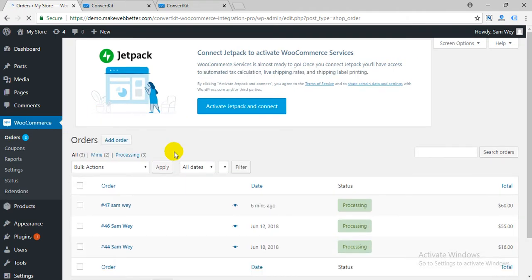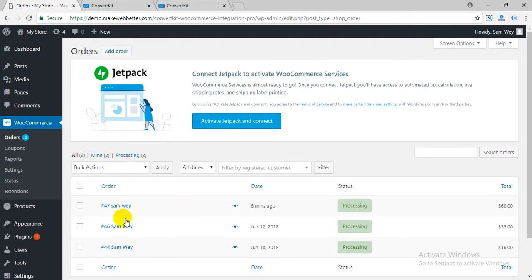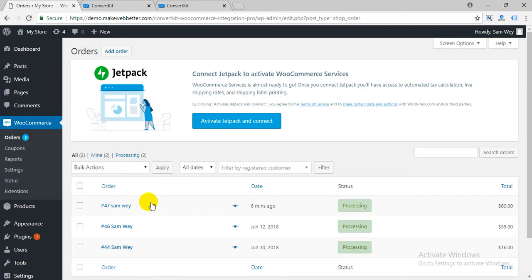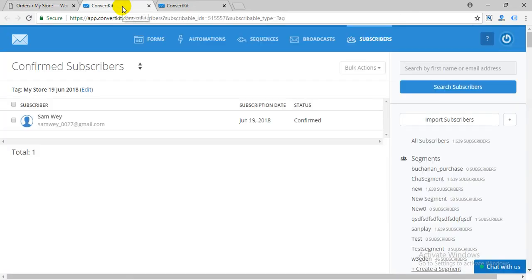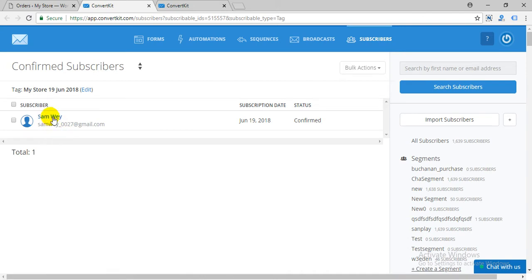Make a new order on your site and wait for 5 minutes. Customer uploaded in ConvertKit. Select.